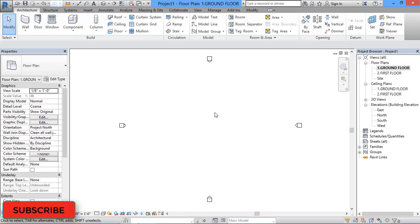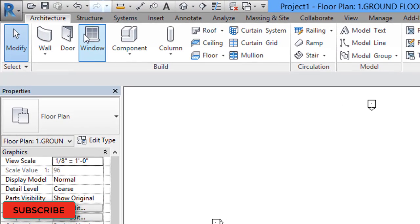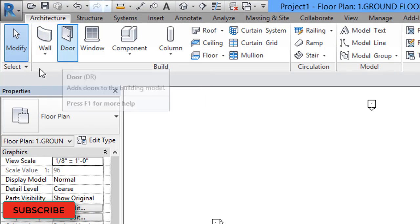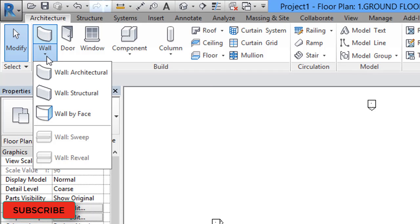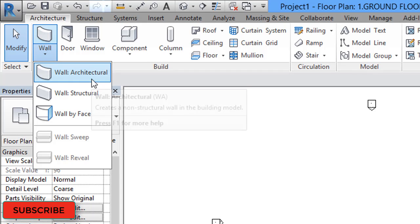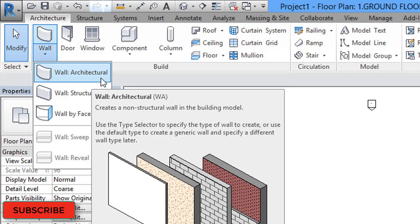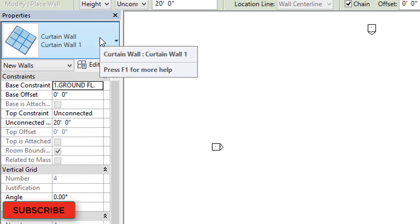In the middle of the screen is the drawing area. For creating curtain walls, we have to go to the ribbon at the top, in the Architecture tab, then to Wall. Below the wall option we have an arrow mark — click on that and select the first option: Wall Architecture.